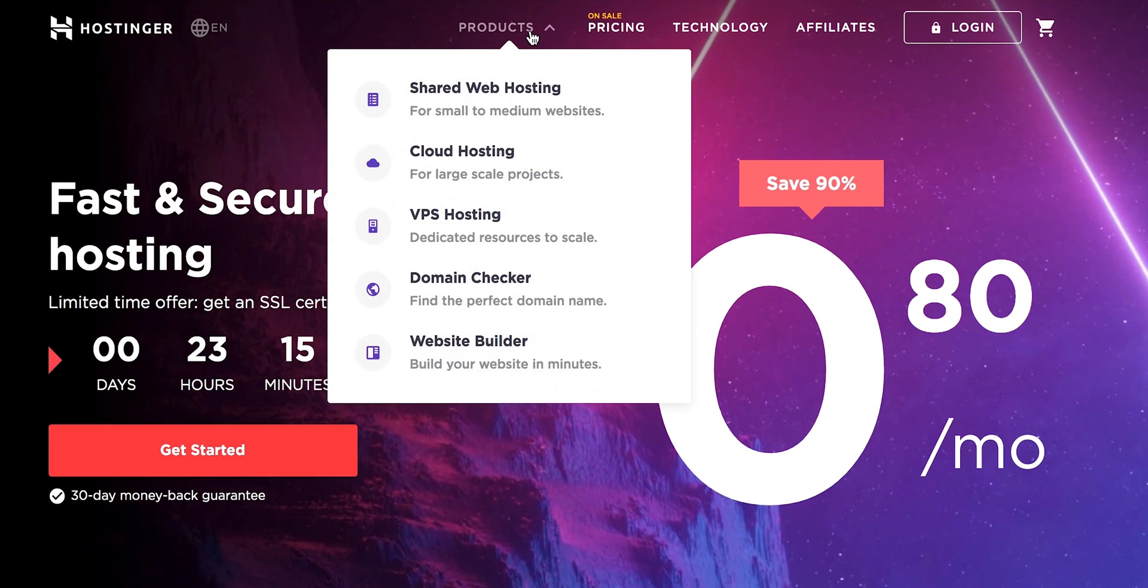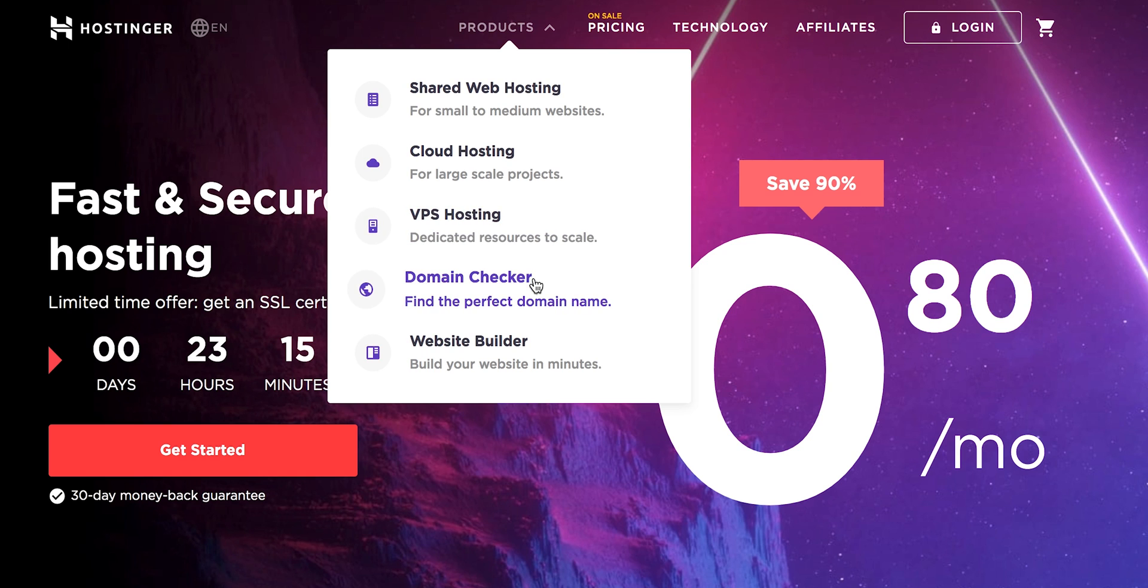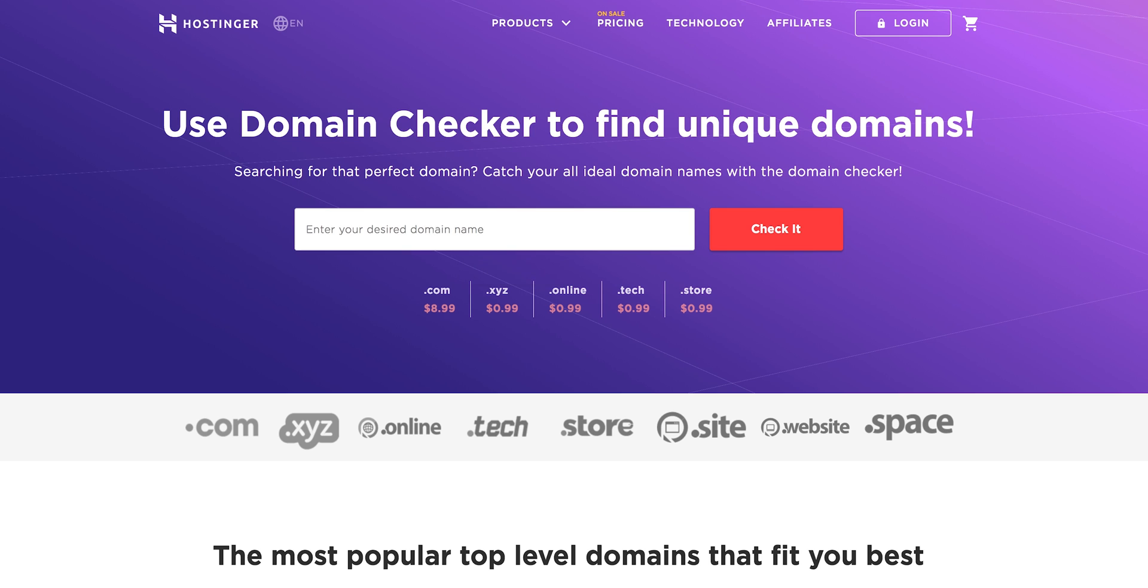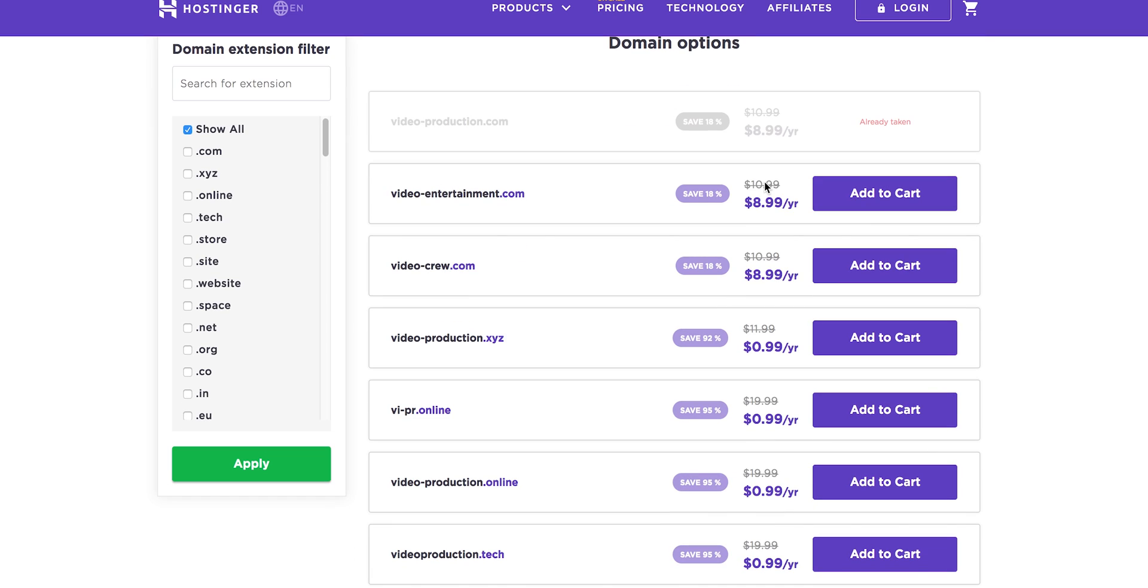But for now here's a little bit about Hostinger. It's a great web hosting platform with more than just hosting there's also a domain checker and a website builder.